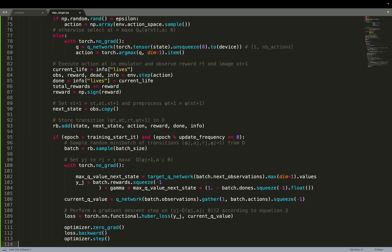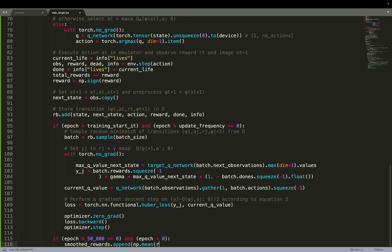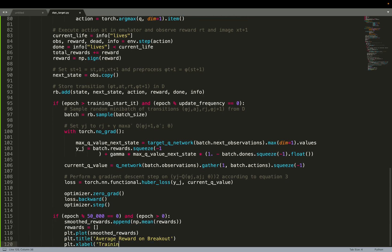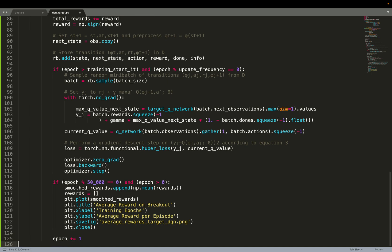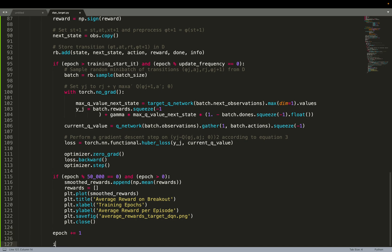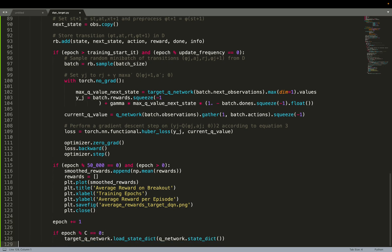And then we can do an optimizer step. So we can backward this loss that we've computed, compute the gradients, and update the weights of the neural network. And then just some logging. So every 50,000 epochs, we plot the smooth rewards. That was also explained a bit more in the previous video.